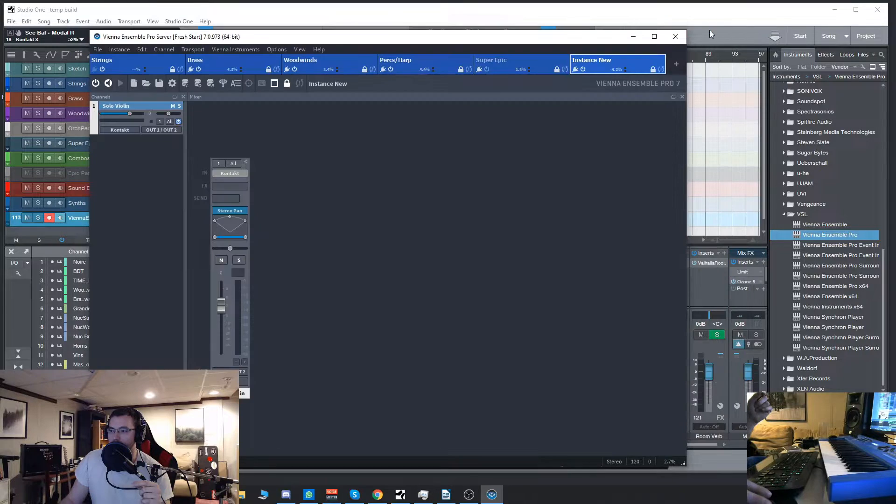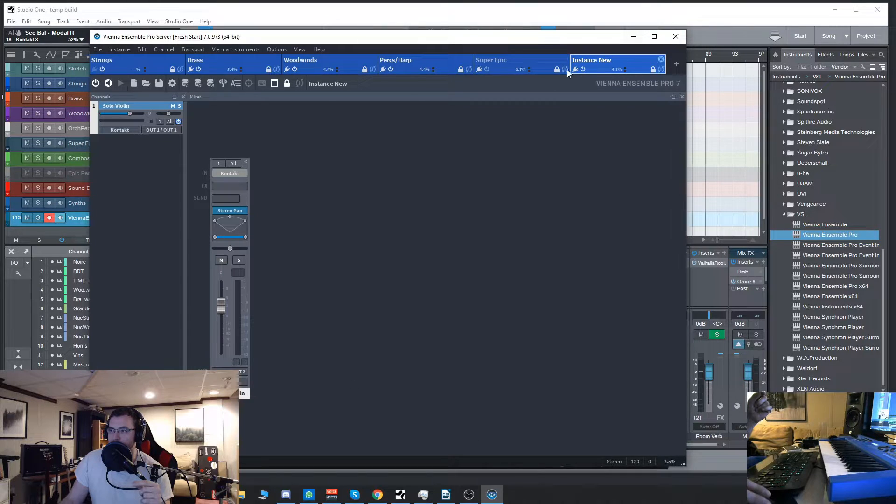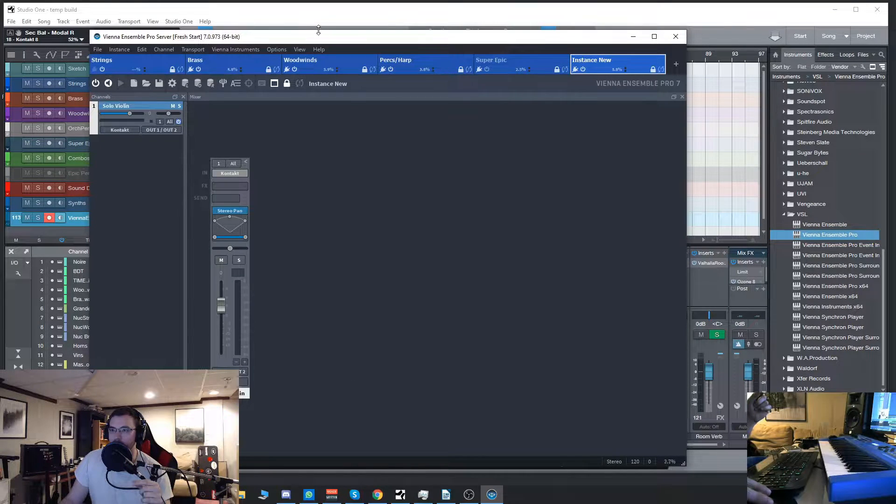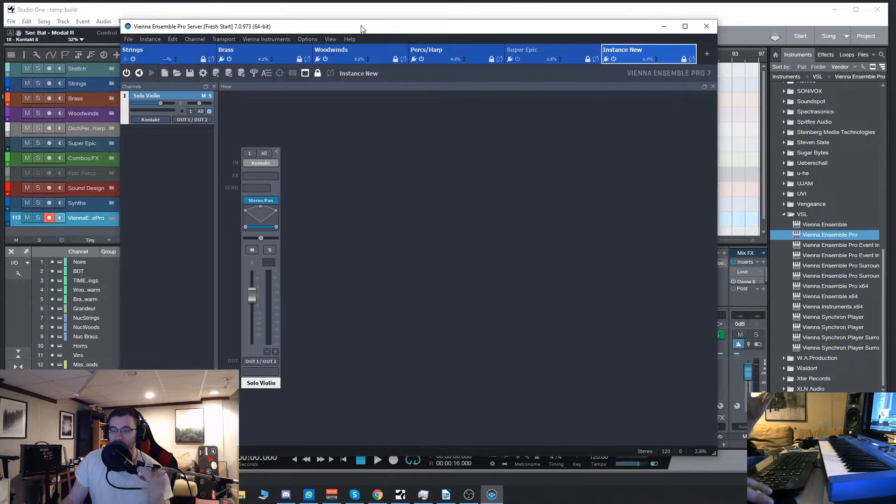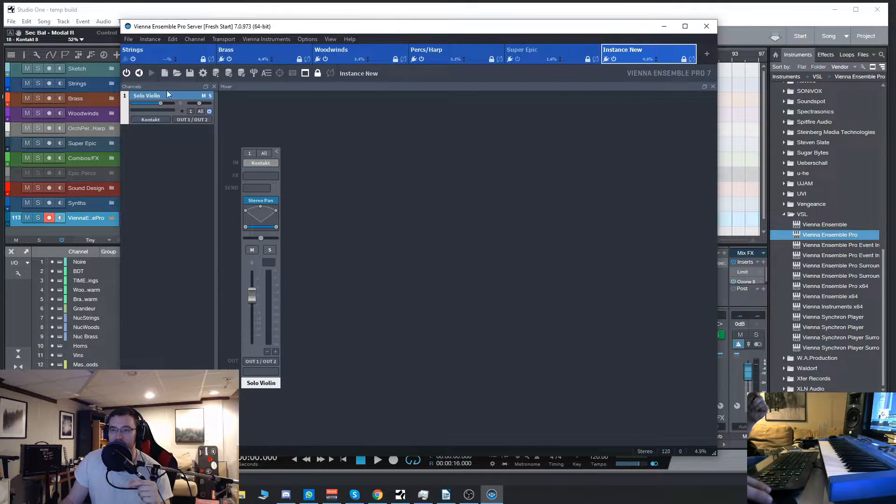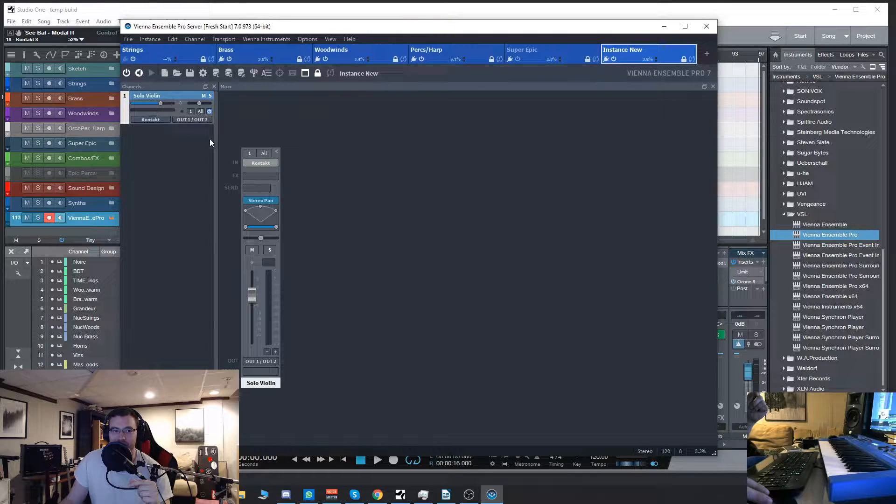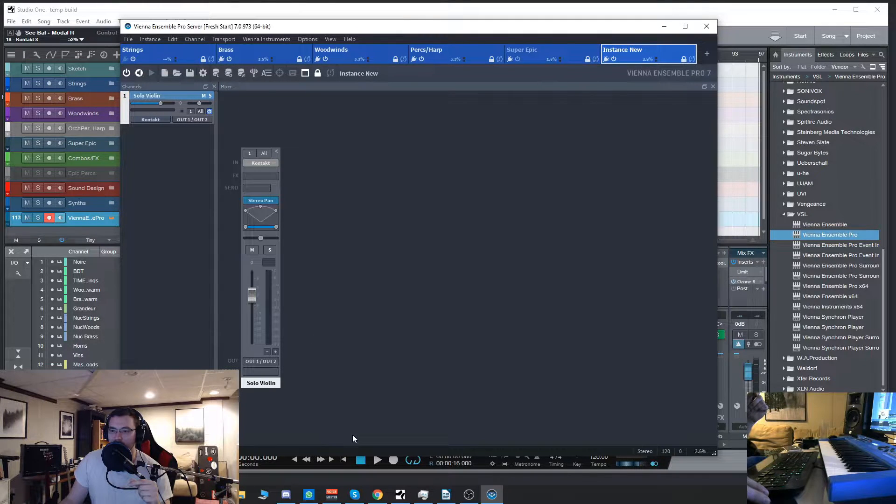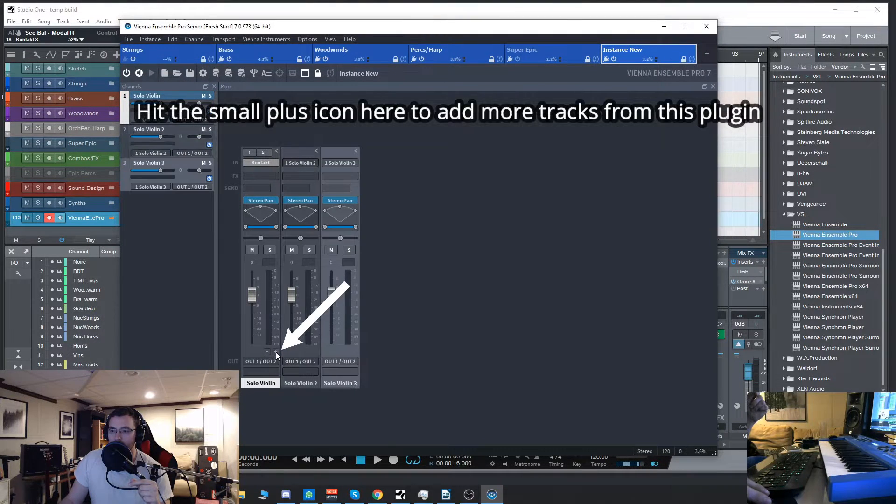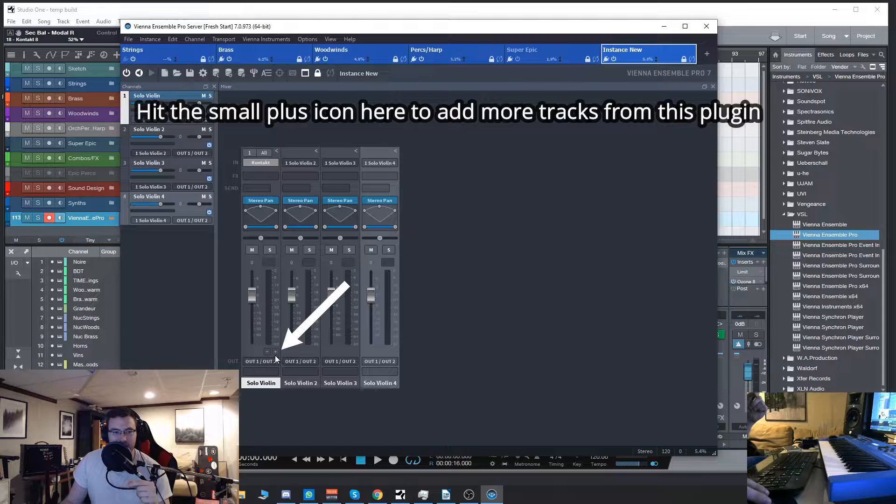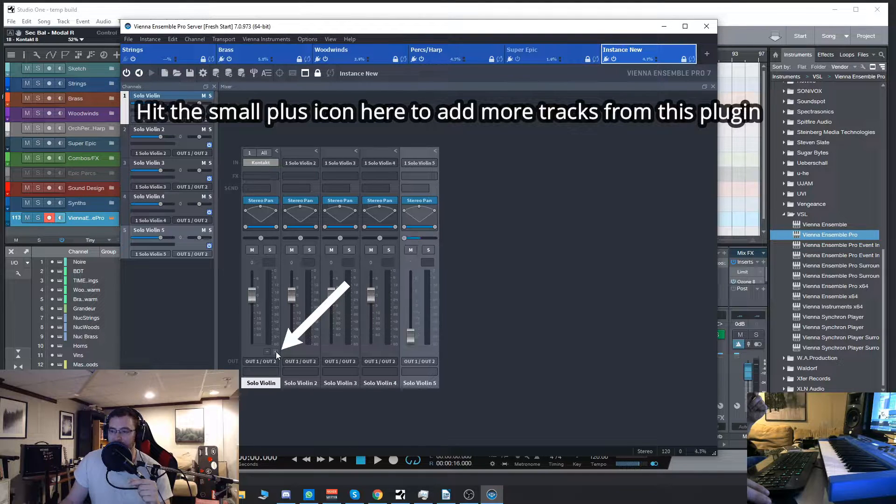So all of those now have their own channel, as you can see, their own MIDI channel and their own audio output. So in the mixer, they'll have their own things, their own tracks. Now you'll notice we still have just this one solo violin.